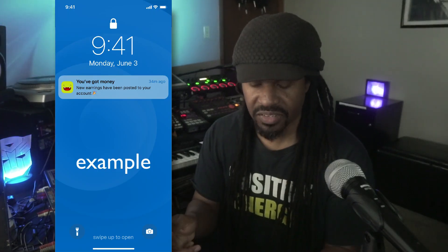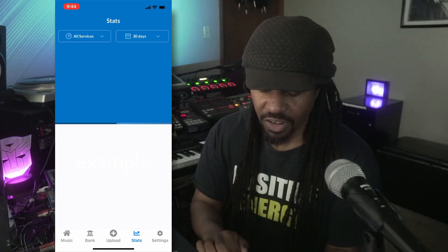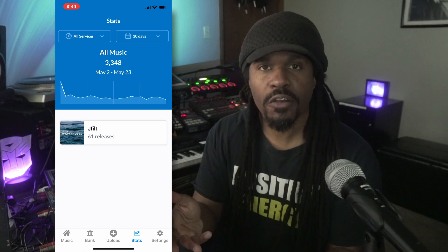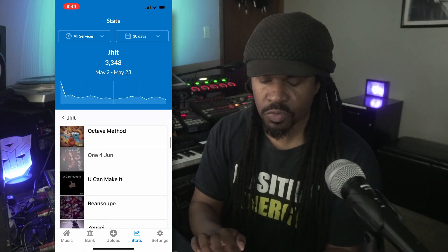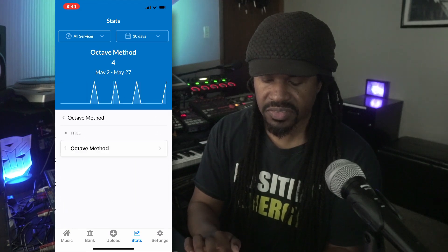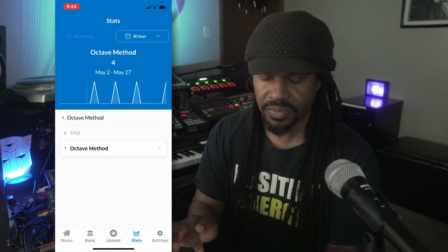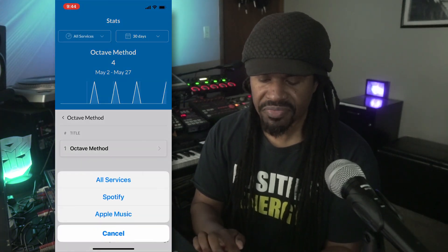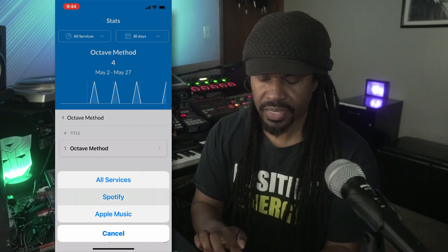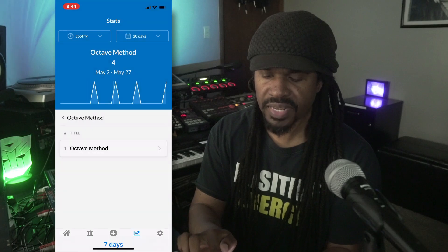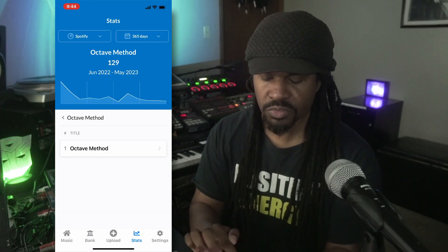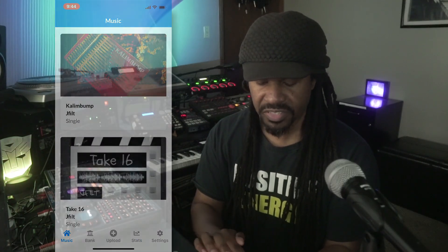You can also see stats of how your songs are doing. Just click on whatever song you want to check out, and you can see how it's performing on Spotify or Apple Music — just click whichever platform and it'll show you data from the last 30 days or up to 365 days. Pretty simple to use.